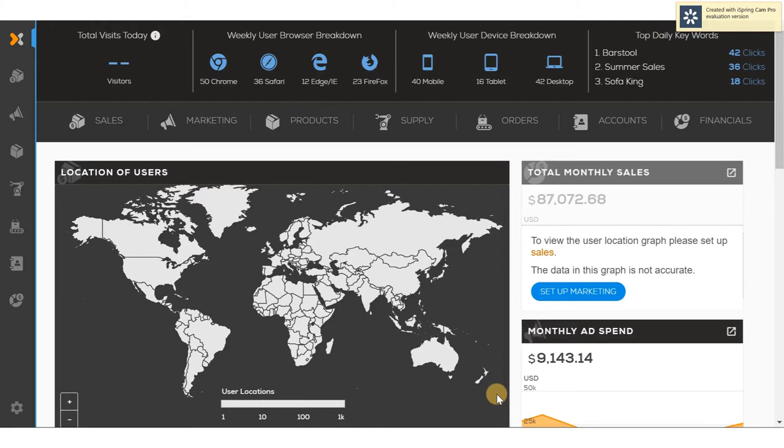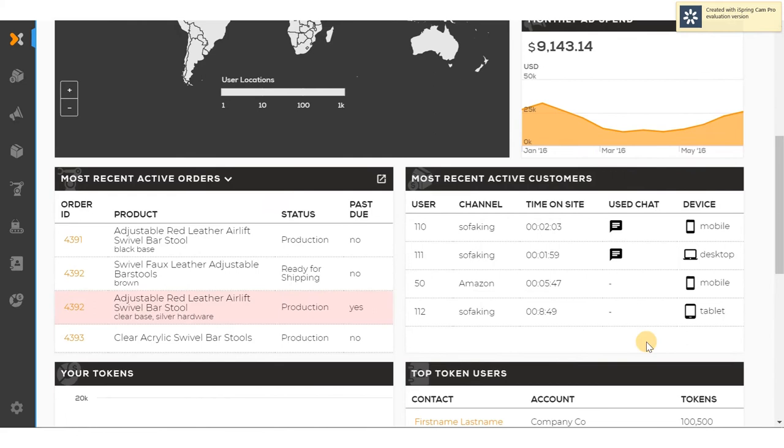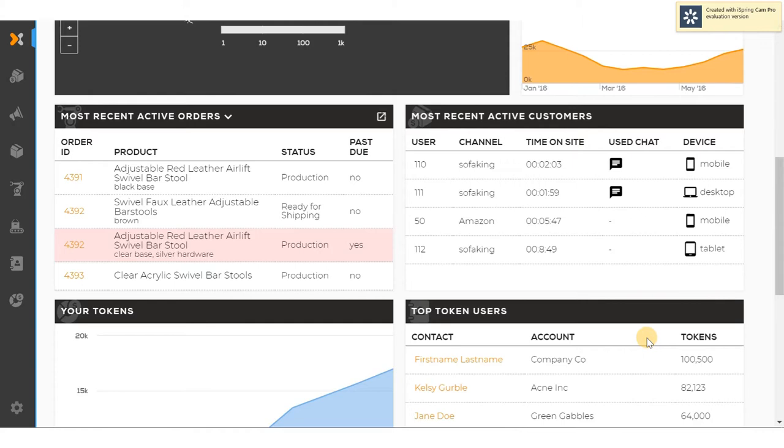To the right we see monthly sales and monthly ad spend. As we scroll down we can see the most active orders on the site. Any order indicated in red shows an order that is late from production. We can see the most active customers on the site and the time they were on the site and the device that they used.